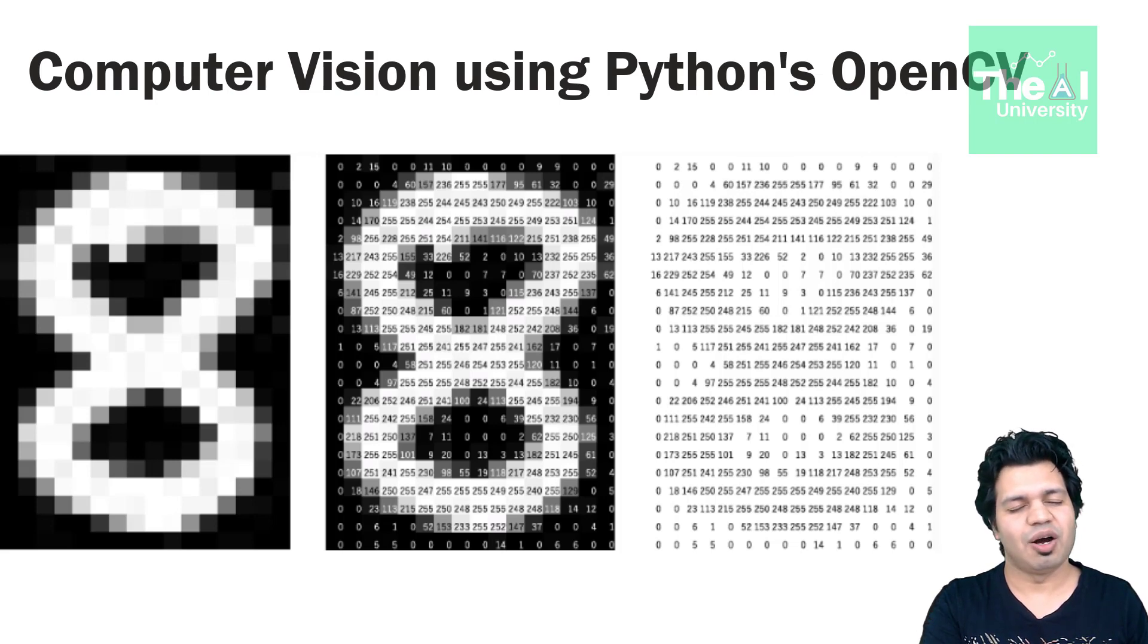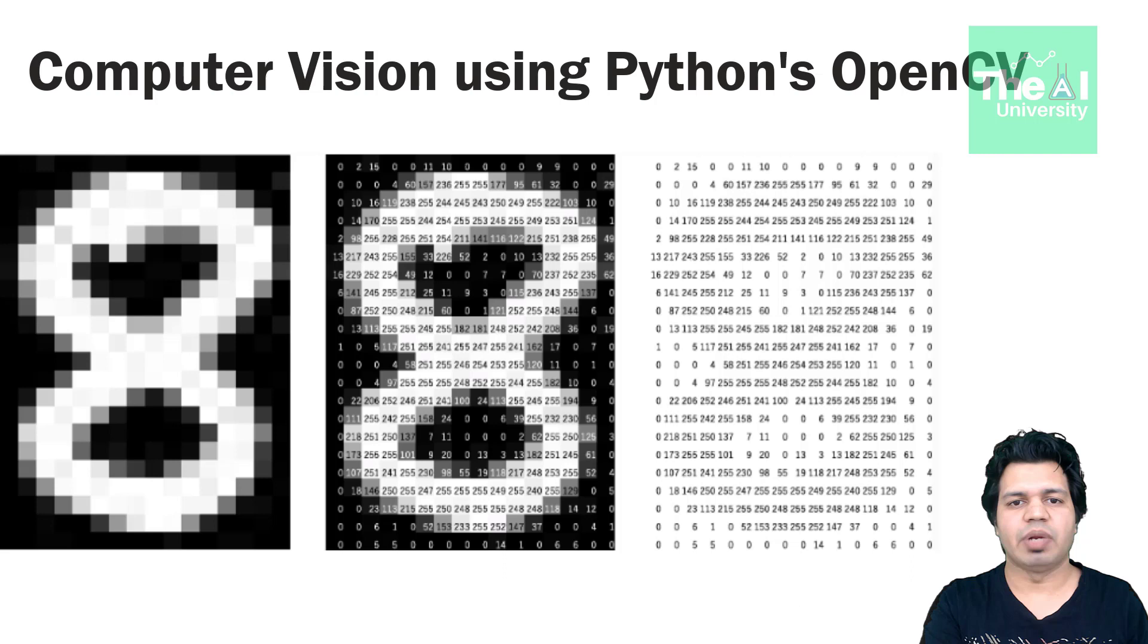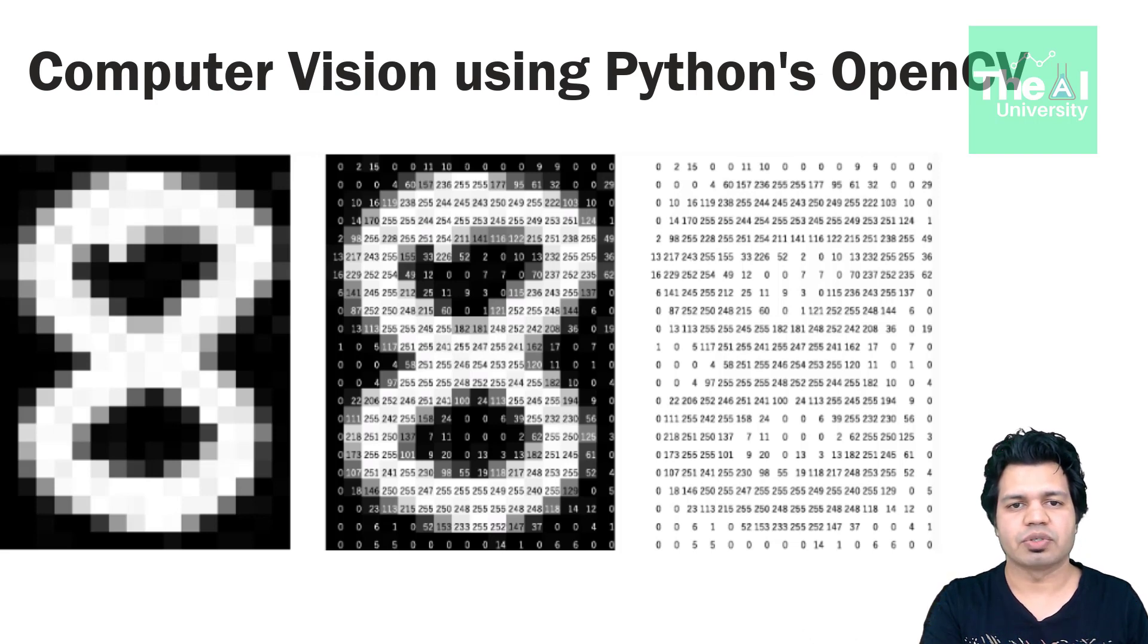See how each pixel in white or light gray is represented by three digit numbers and black pixels are represented by one or two digit numbers. So this numbered data of each pixel can be stored easily on computers in the form of arrays.